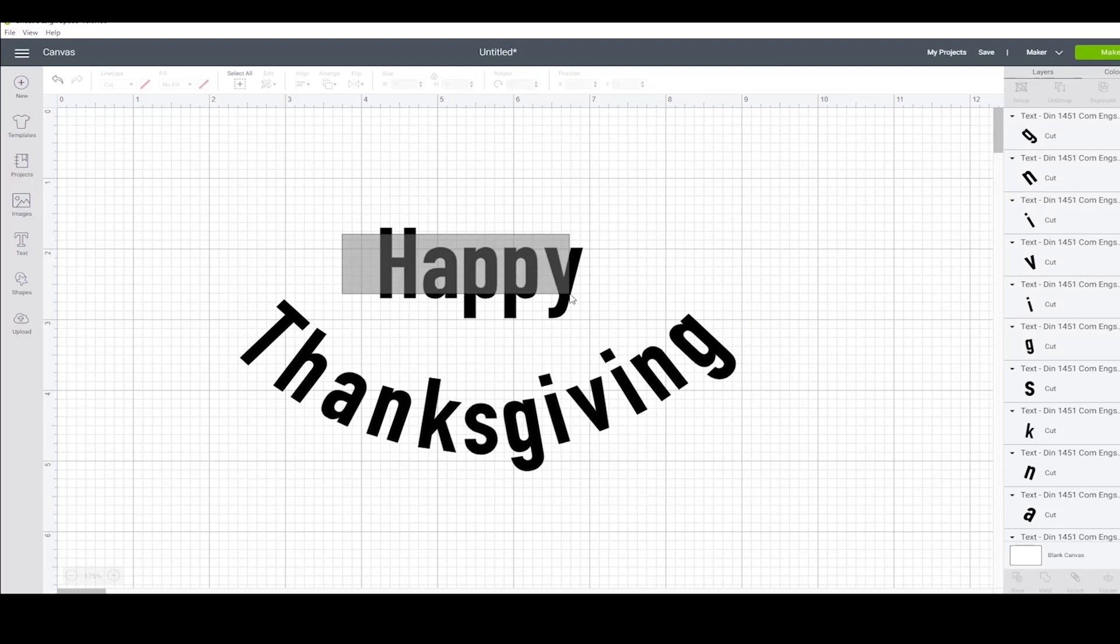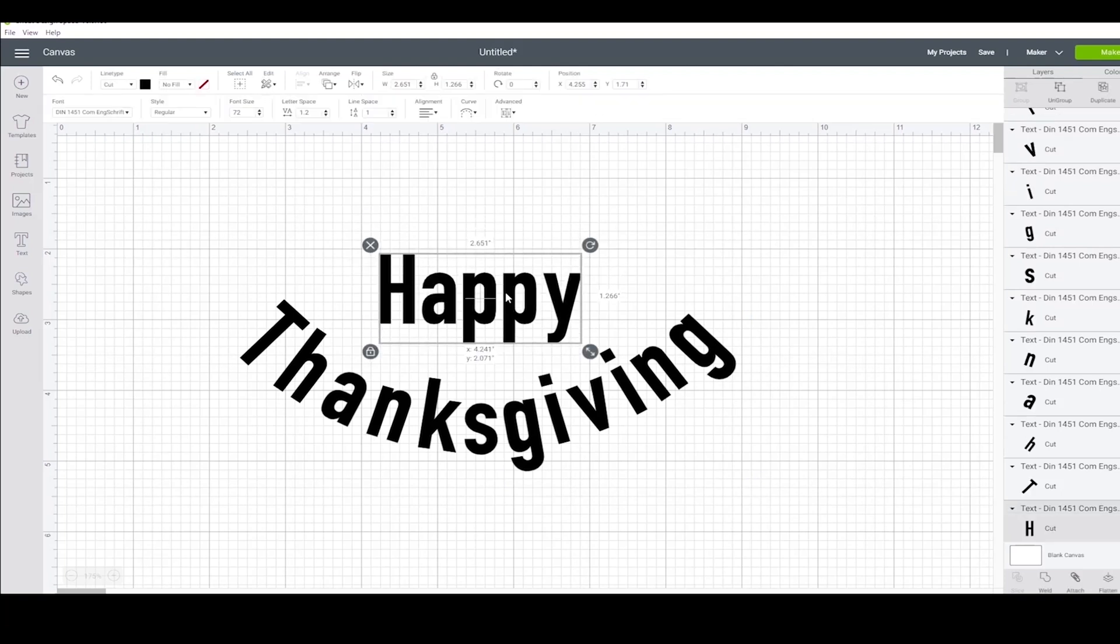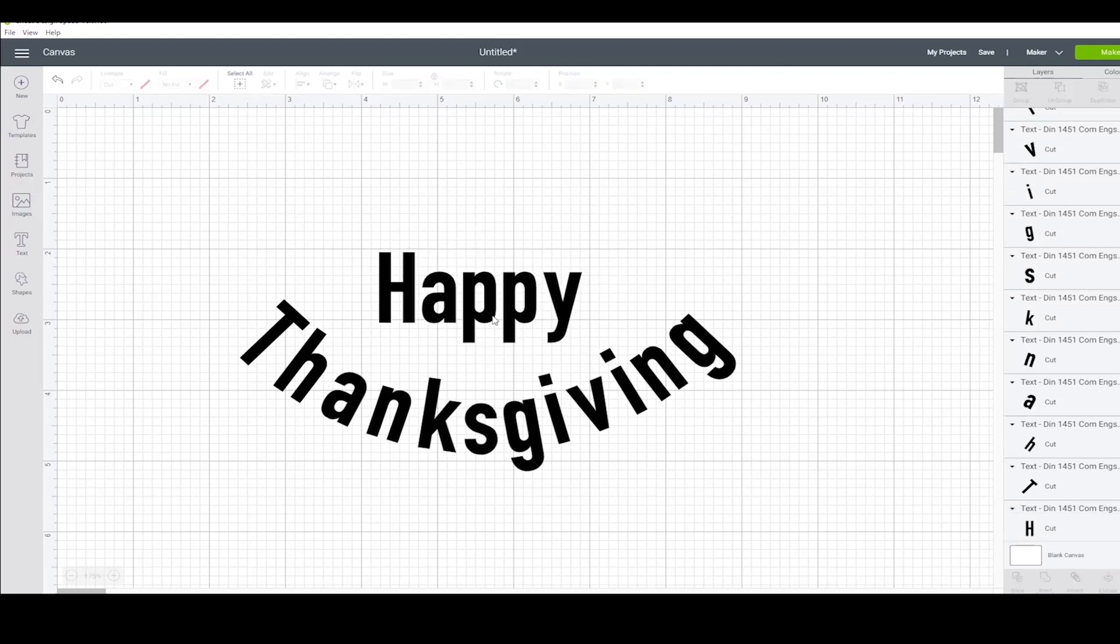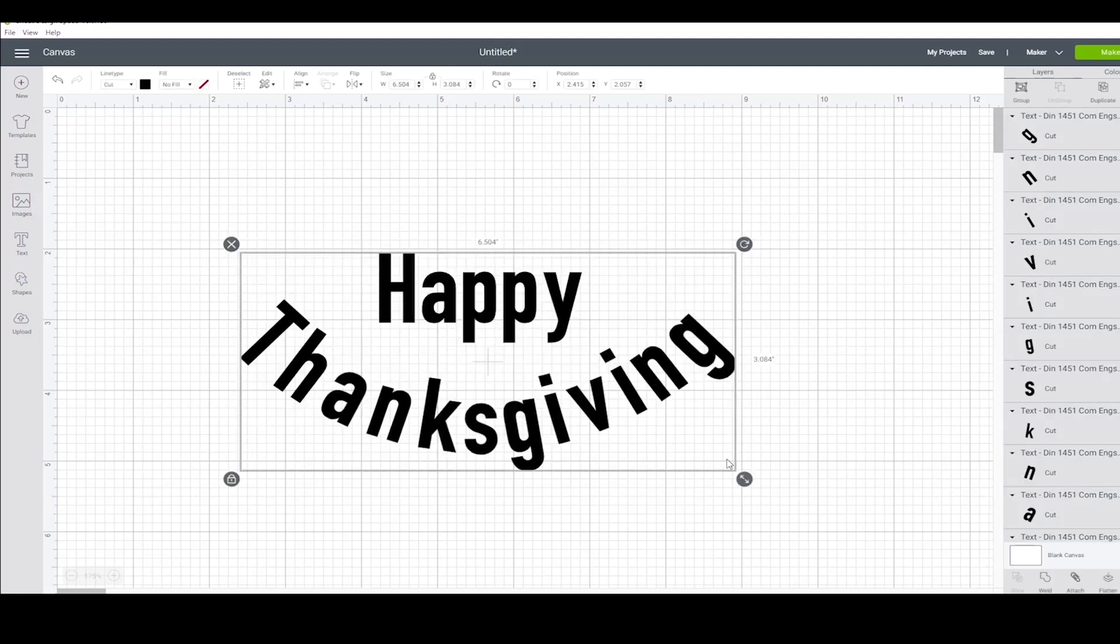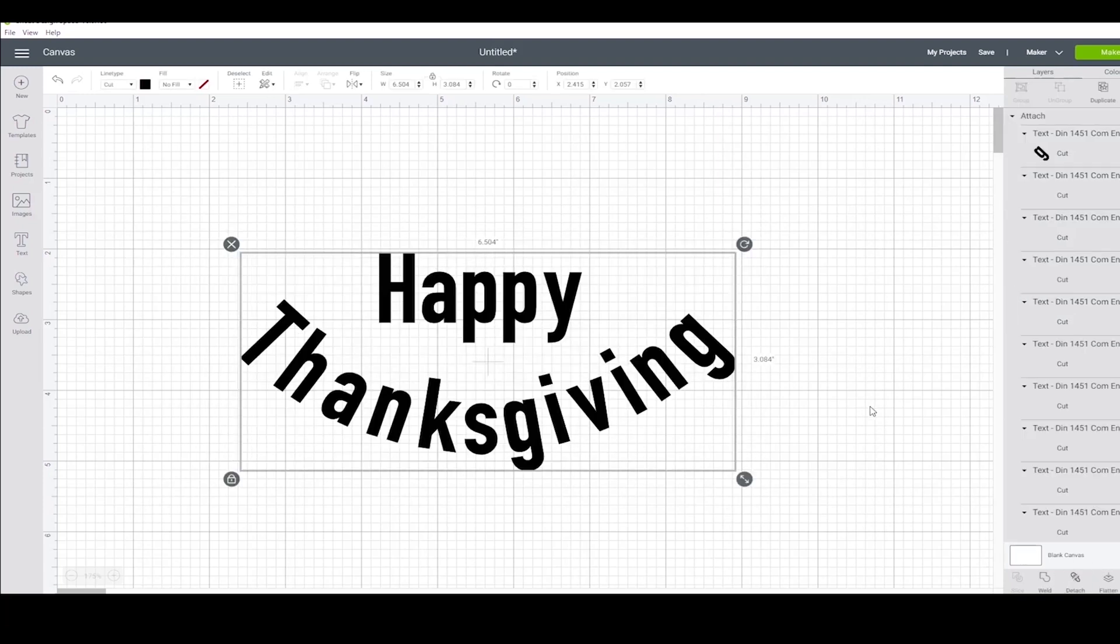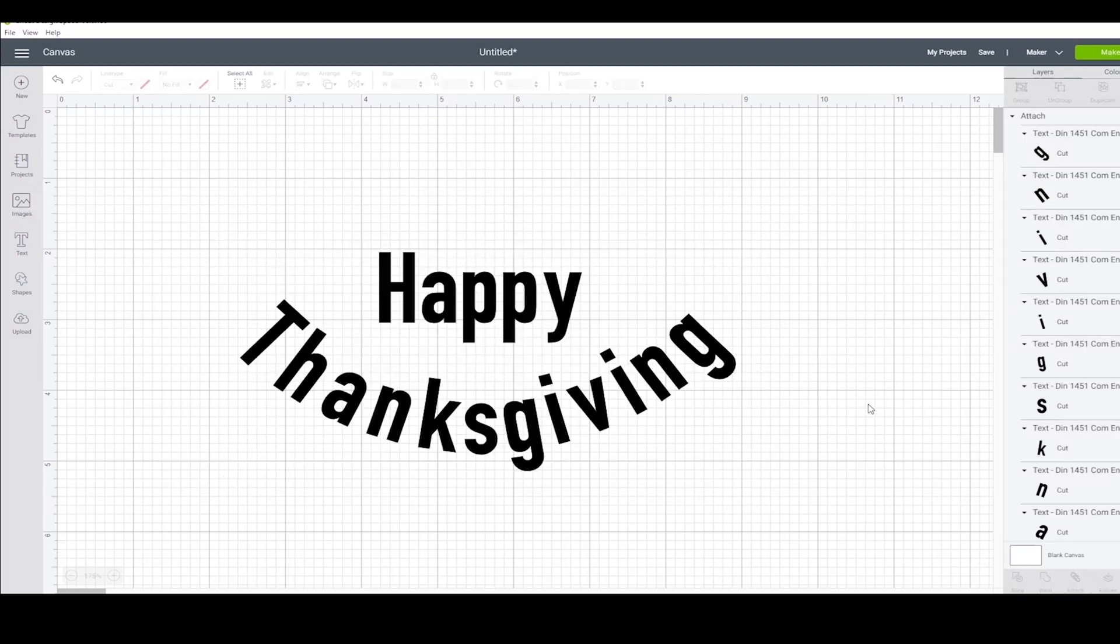That looks a lot better. The last thing I need to do to finish this up is attach everything back together so that when I go to cut it, it'll stay in this format.